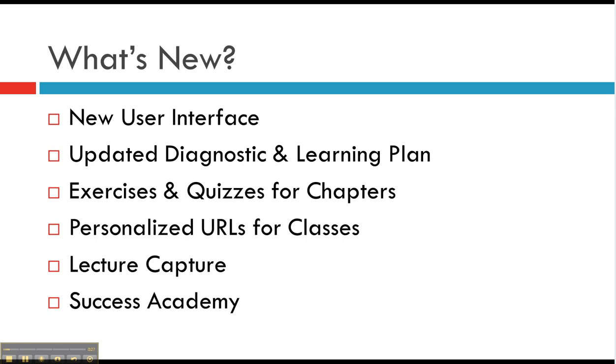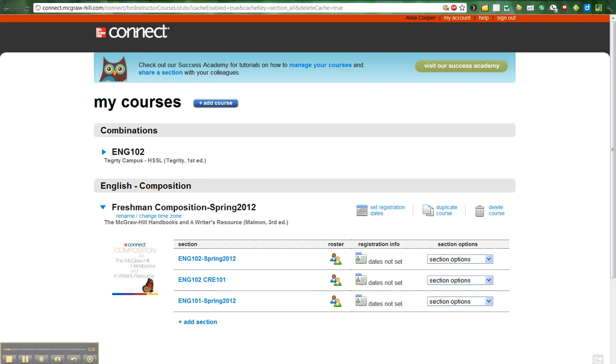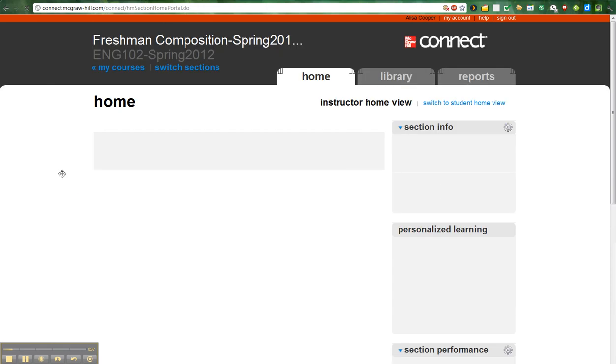So I'm going to go ahead and pull up the Connect, so I'm live now, and you can see that I have three classes that I'm teaching in. Let's go ahead and take a look at the English 102. Sorry, I'm talking really fast, but I have five minutes.